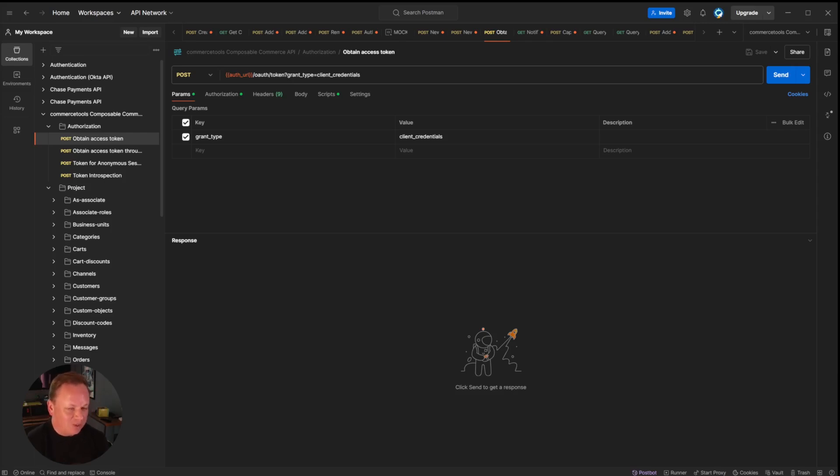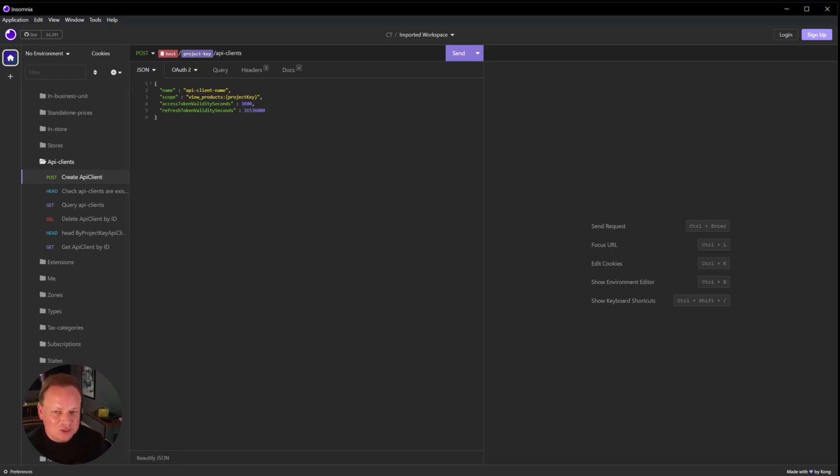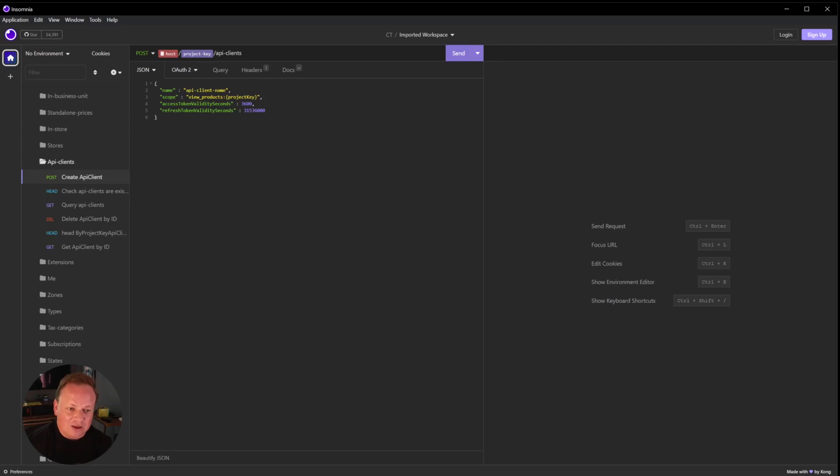The first one that I jumped to was Insomnia, and Insomnia is open source, which really appealed to me. It looks a lot like Postman but it's got some additional features like it works better for GraphQL. So if you have a lot of GraphQL endpoints, Insomnia might be a great choice.